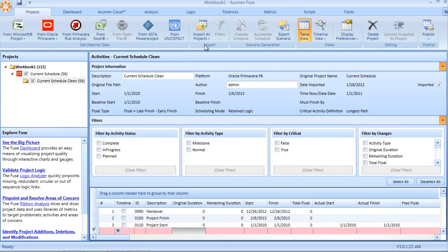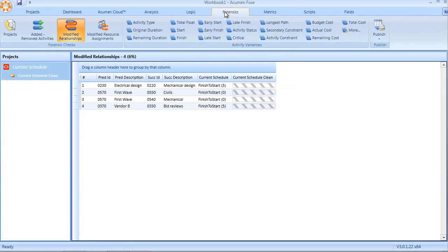By using the forensic analyzer, that scenario can then be examined and, as we can see here, we can see the removed logic links relative to the original schedule.